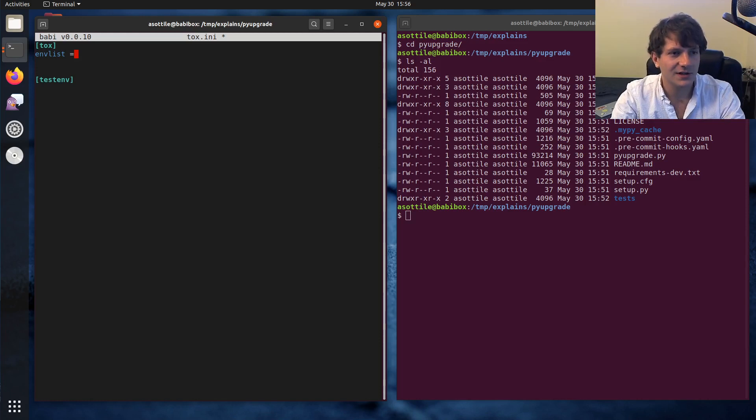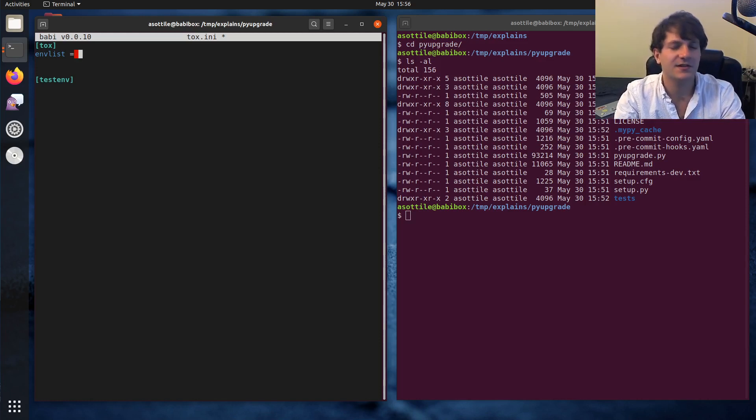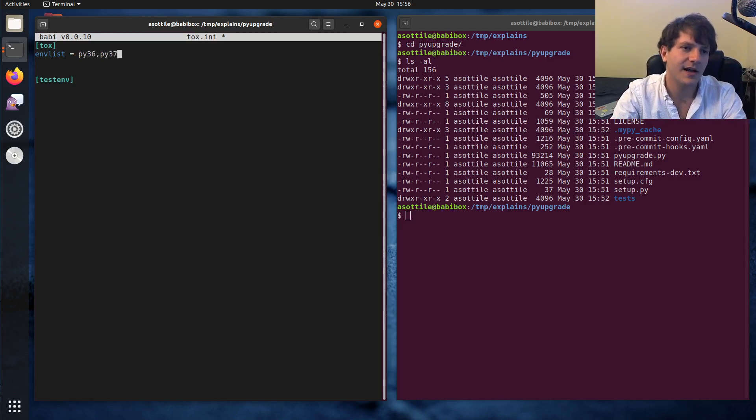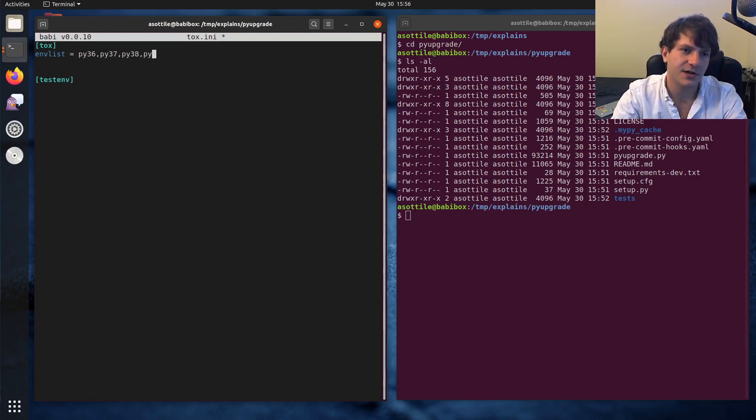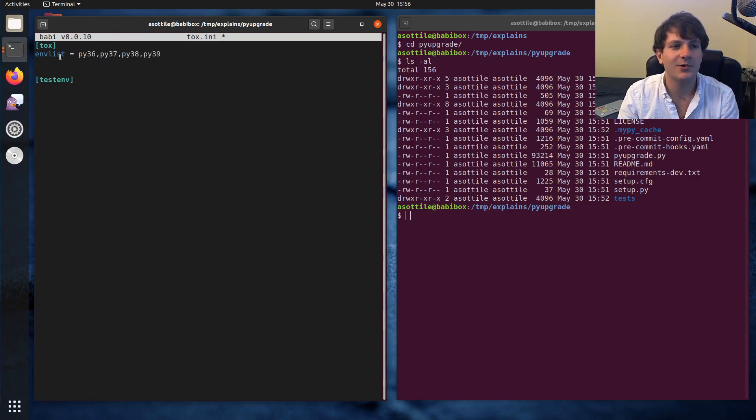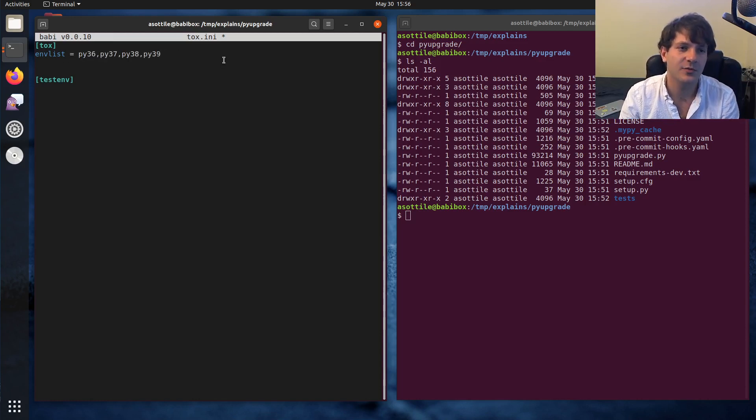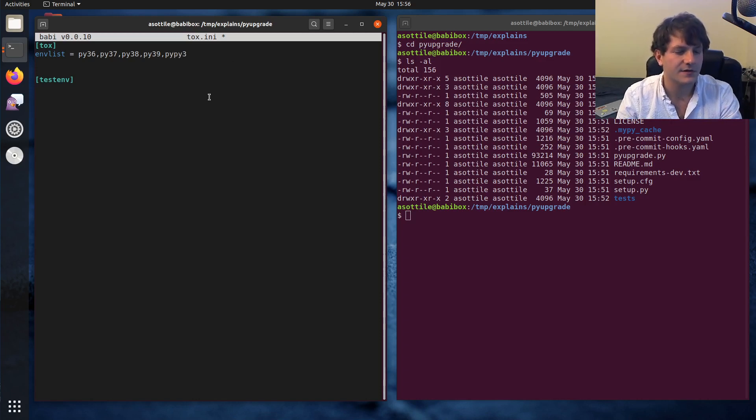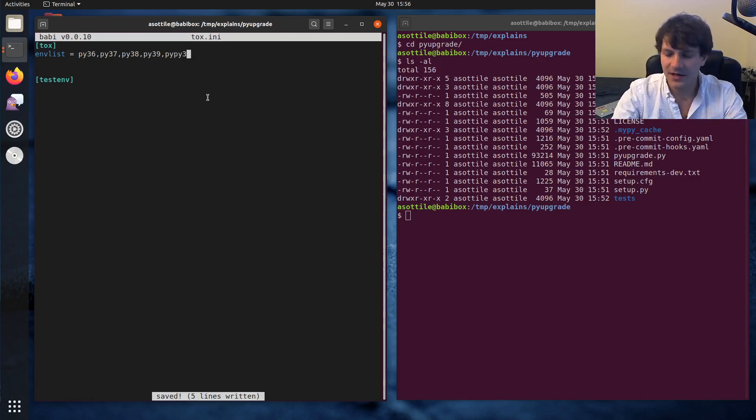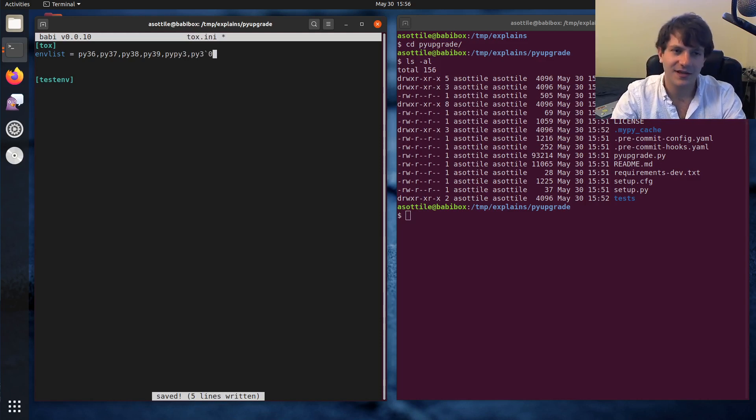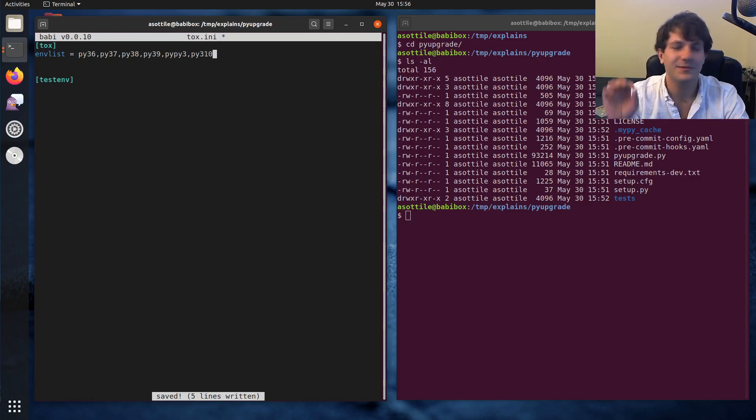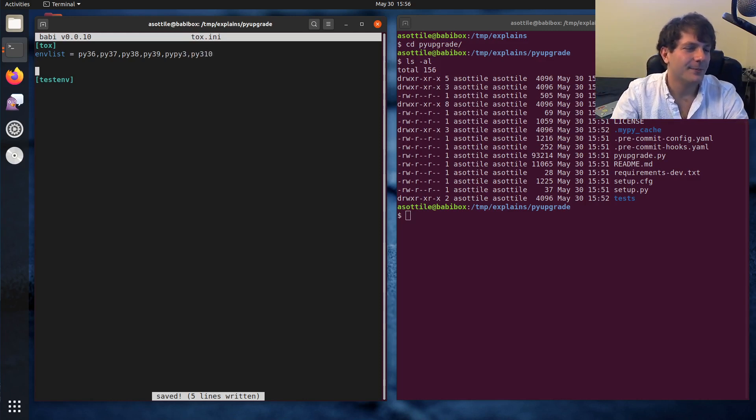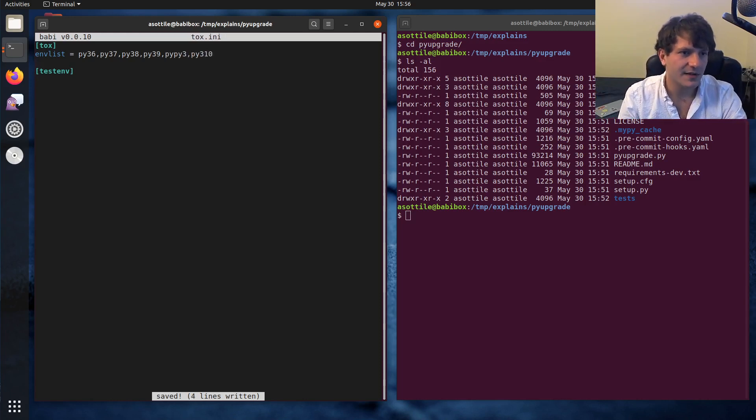But here we're just going to list some environments that our tests want to run in. And these are mostly named by the Python version that they're targeting. So let's say that this library was targeting Python 3.6 through Python 3.9, and maybe it's also targeting PyPy3. So we'll also add all of those there. And maybe it's targeting Python 3.10, but that doesn't exist yet on this computer.